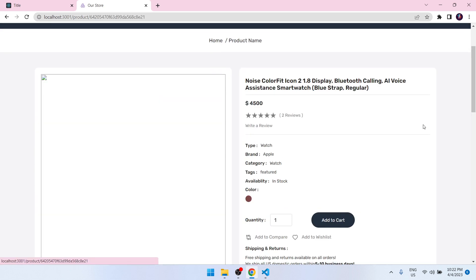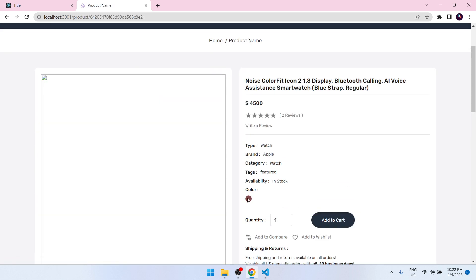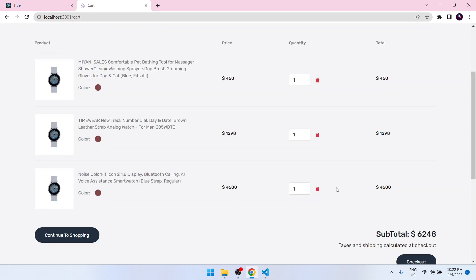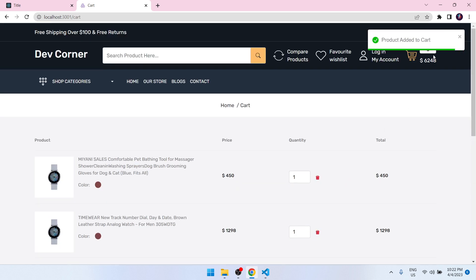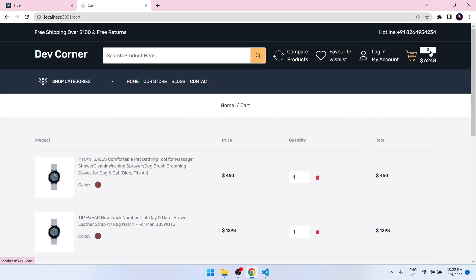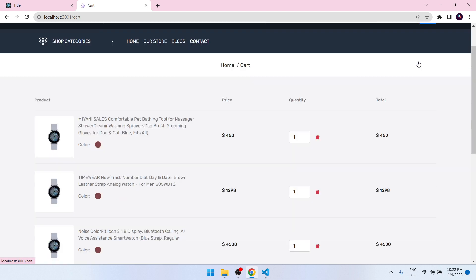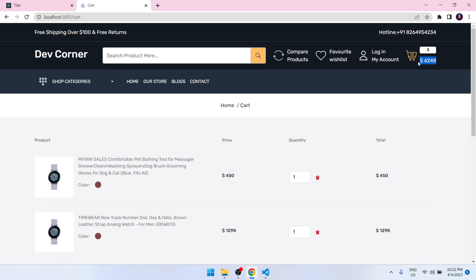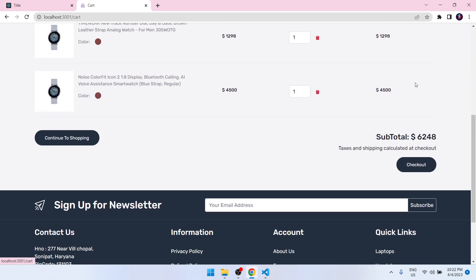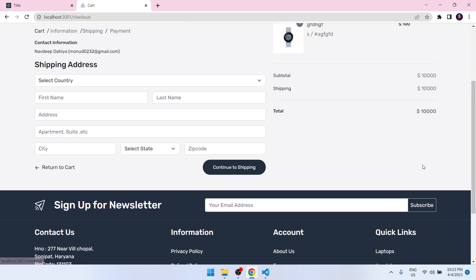If I add one more product — select the color, Add to Cart — now we have three products and the total price is 6248. This is working correctly.